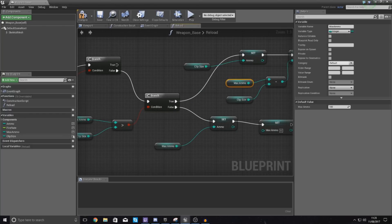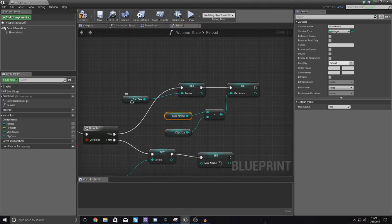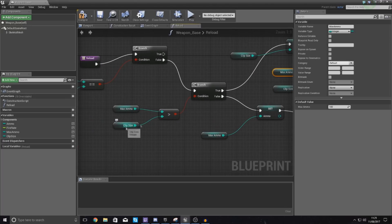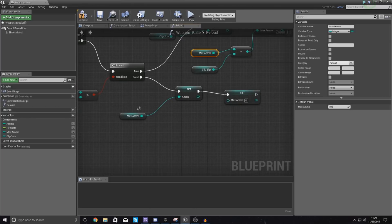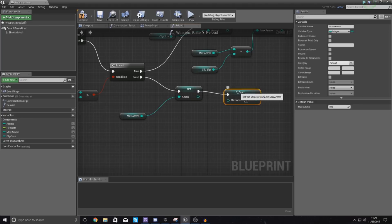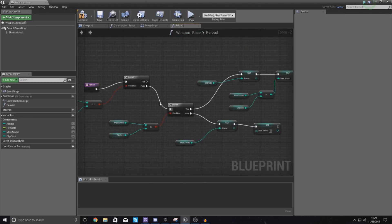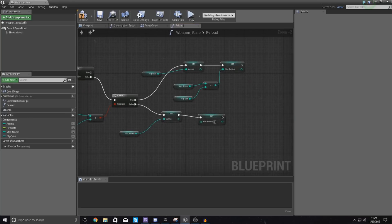So to summarize: if there is enough ammo in max ammo to get a full clip, it's going to set your ammo equal to the clip size and then take that clip size away from max ammo. If you don't have enough to fill a full clip, it simply takes whatever max ammo you've got left — whether that's 10, 20, or whatever — and puts it straight into your ammo, then sets max ammo down to zero. Read through the blueprints a couple of times and you'll understand exactly what's happening.